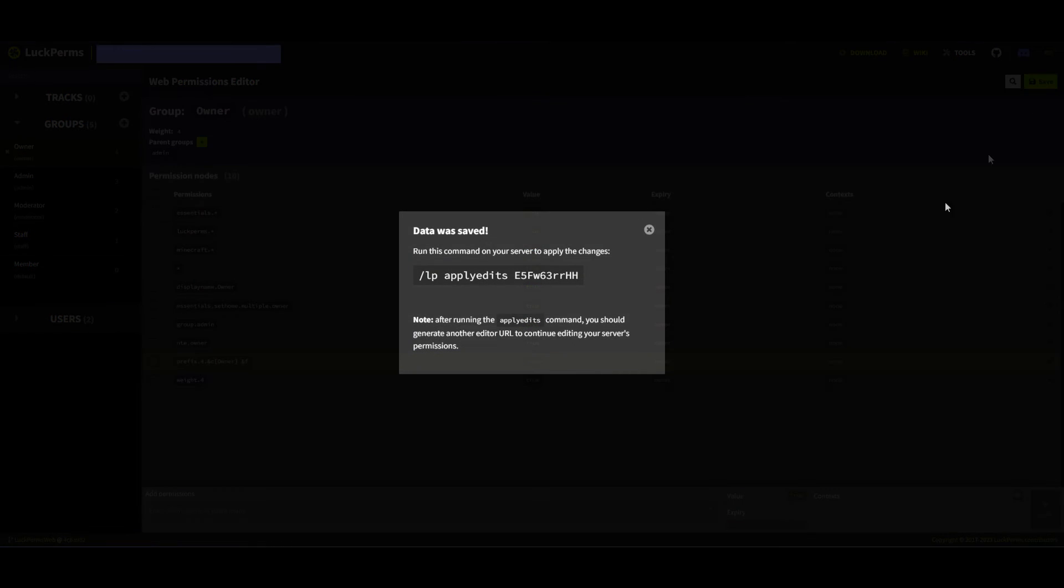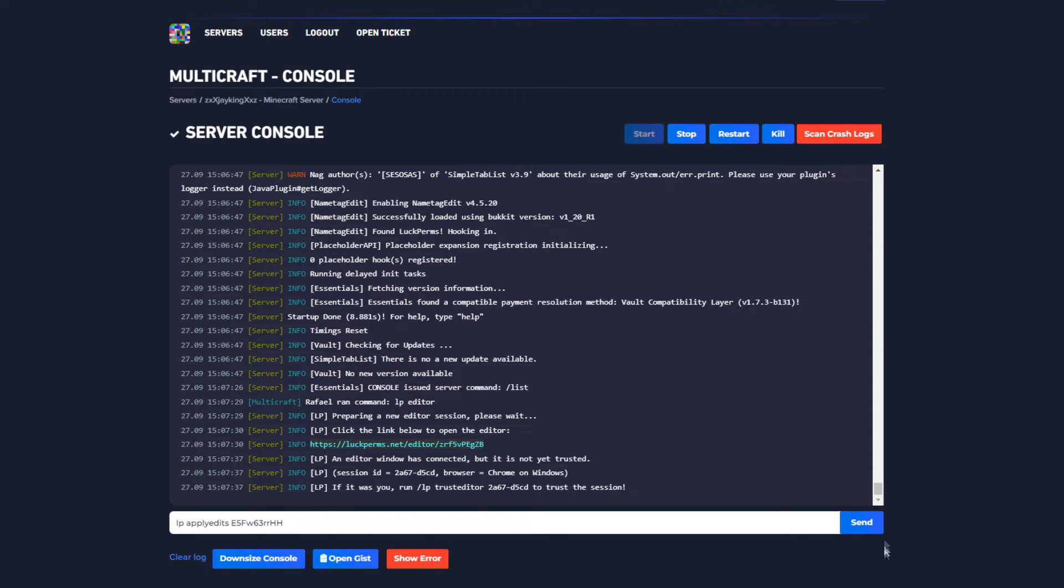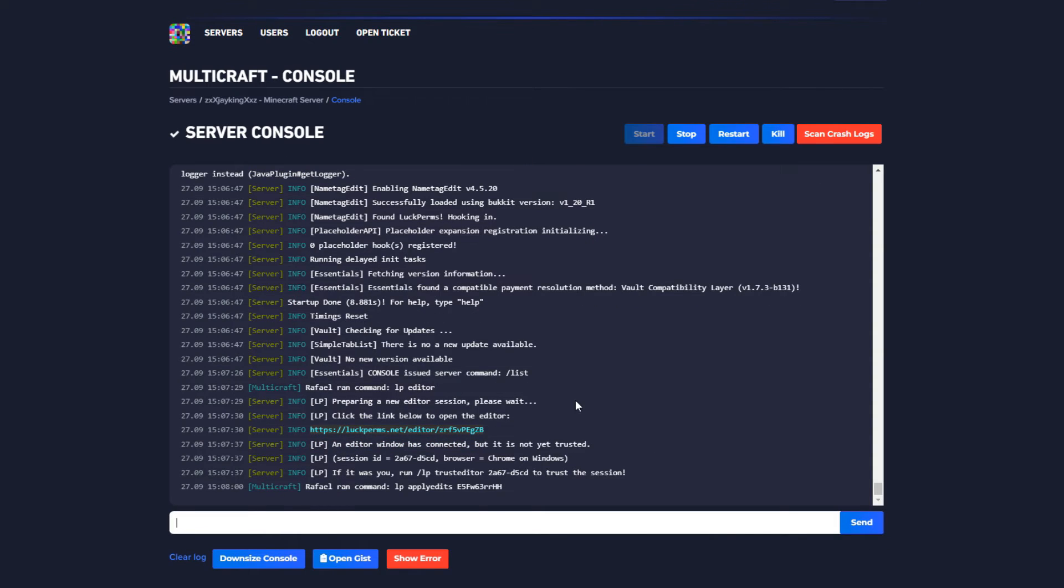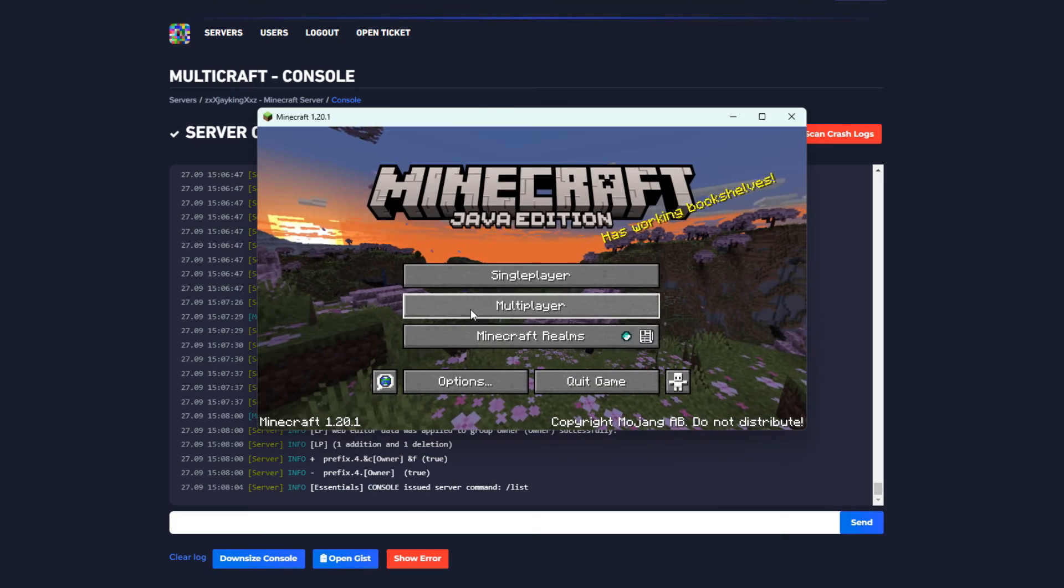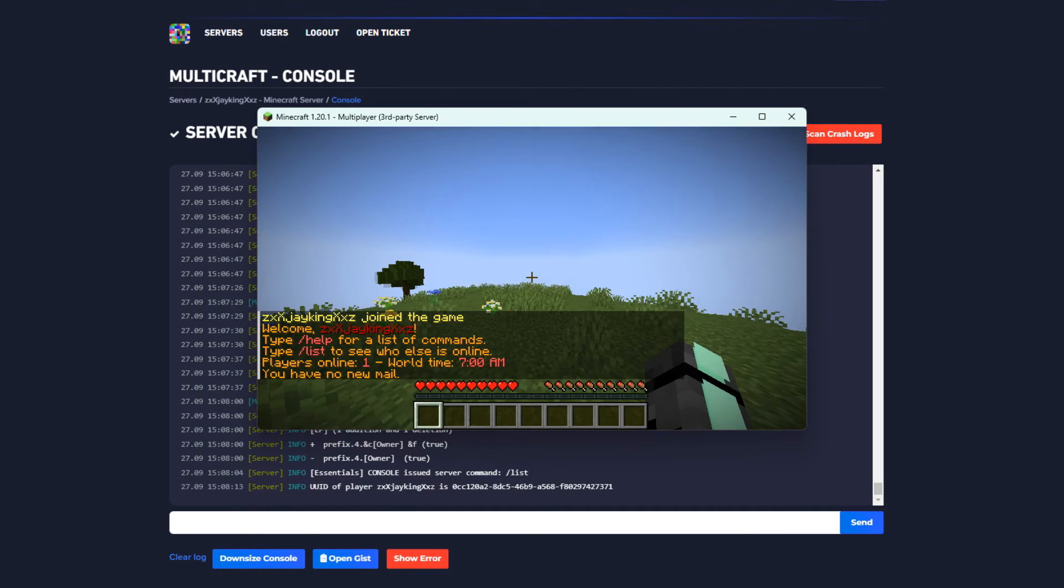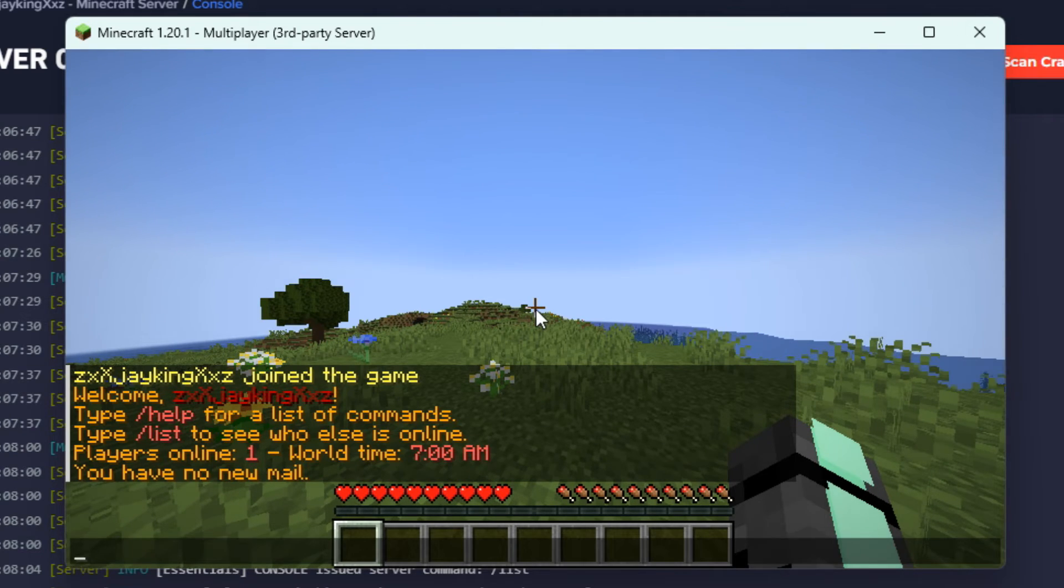Press save and paste the new LuckPerms command on your server console. That's it. The chat will now show correctly as the tab and the tags on your server.